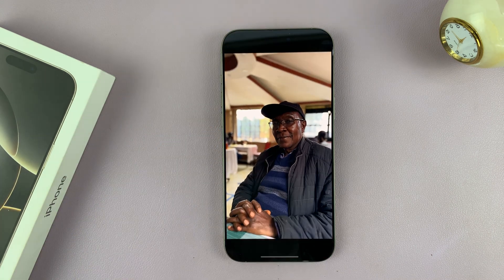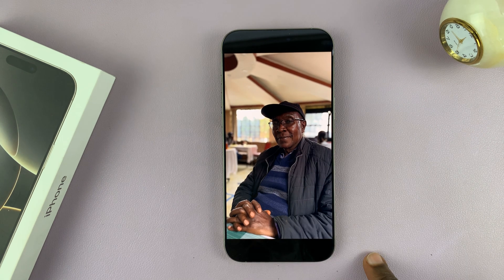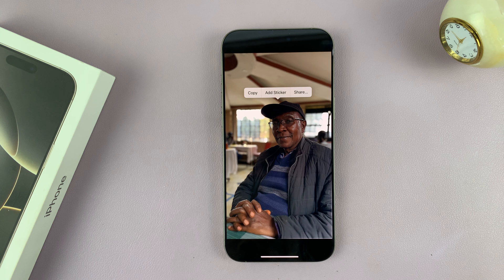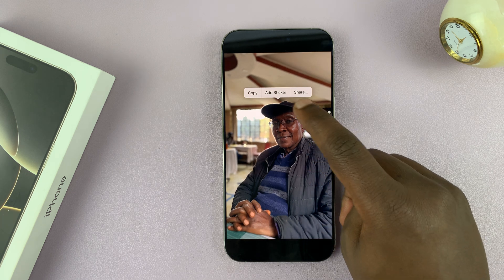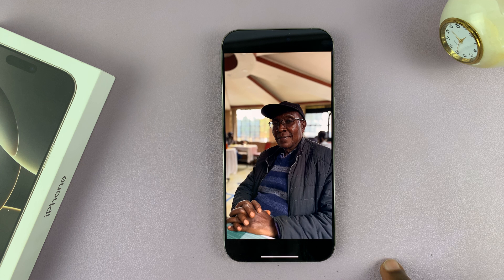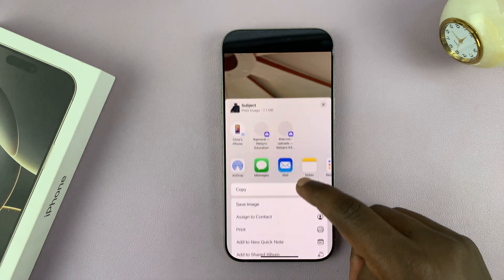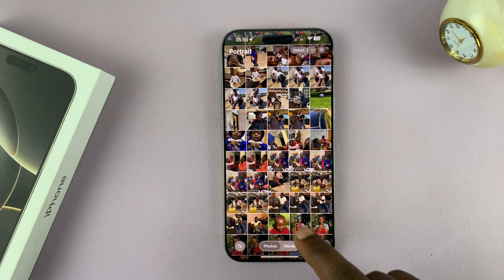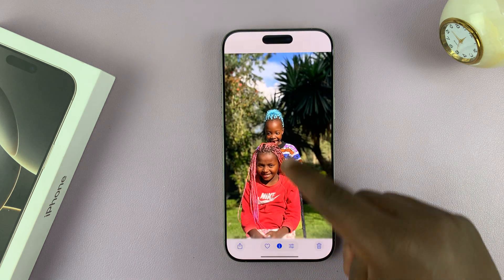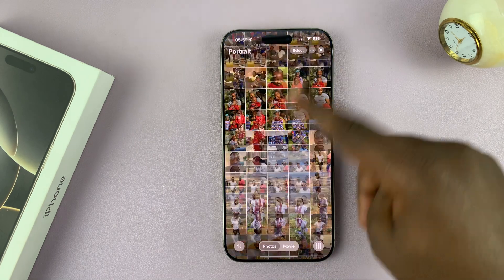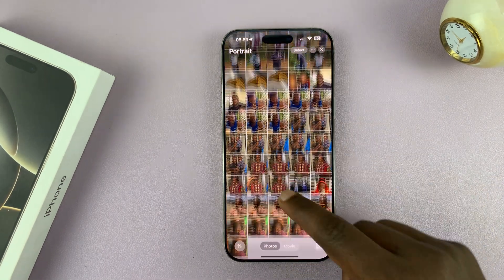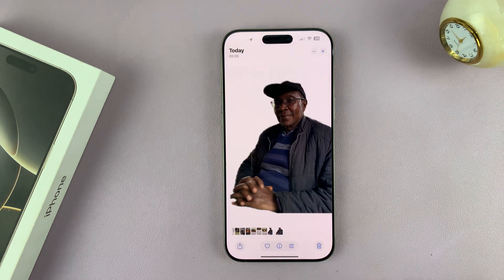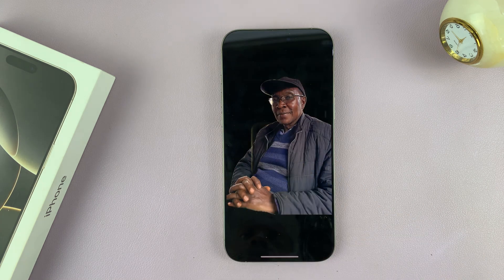There's one more thing you can do — you can completely remove the background of any photo. If you long press on an image, you'll see that gives you this option. Tap on share, and in the share option just tap on save image. That will save that particular photo without the background. If you go back to the main gallery, you'll notice the image is now there without a background.